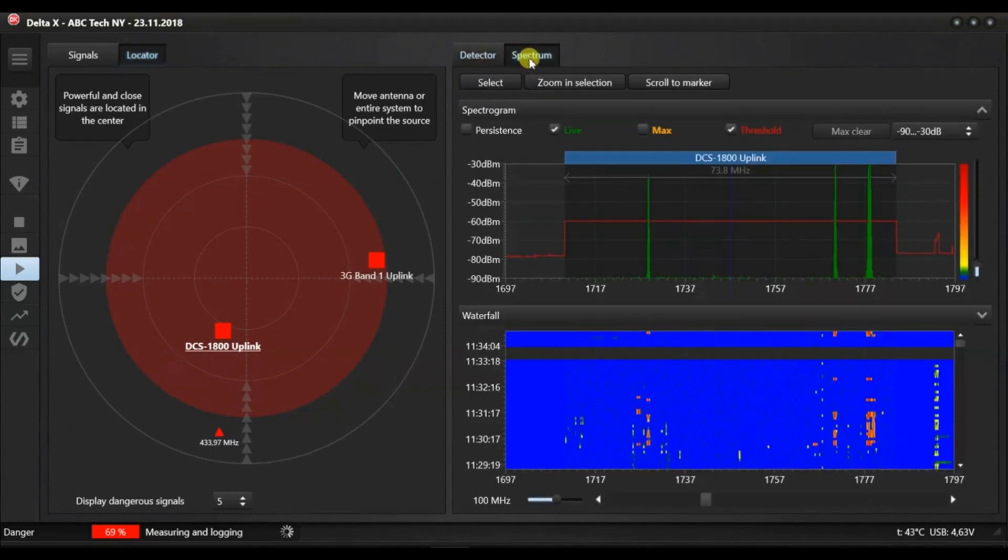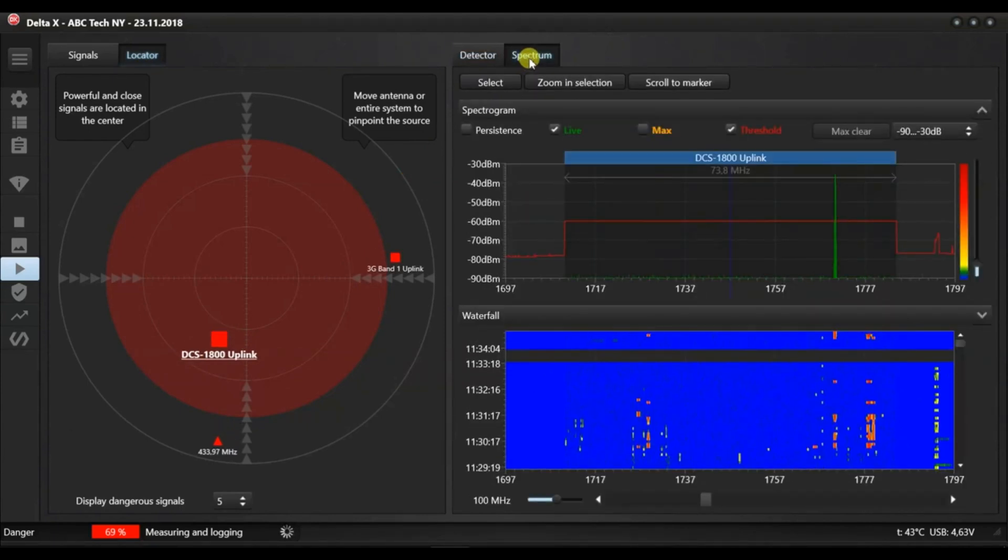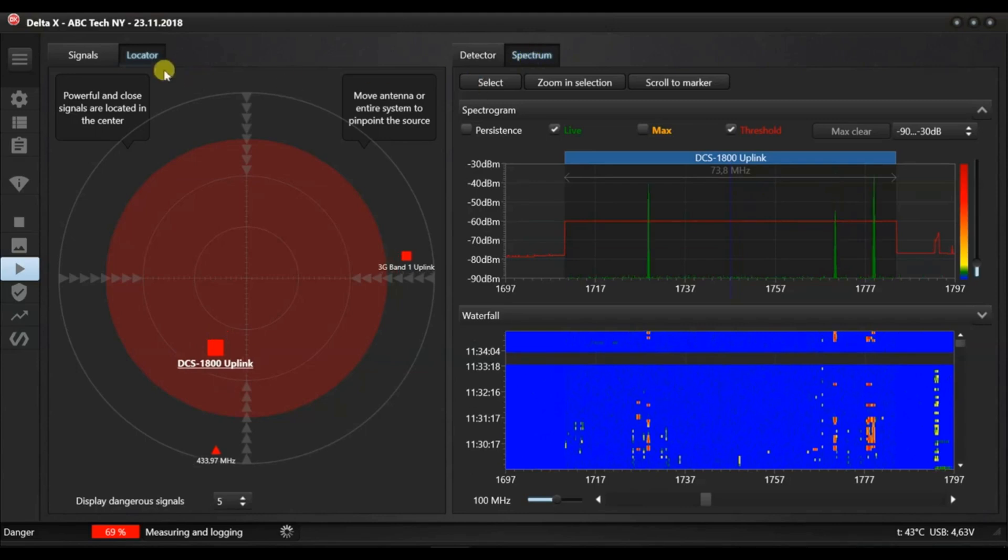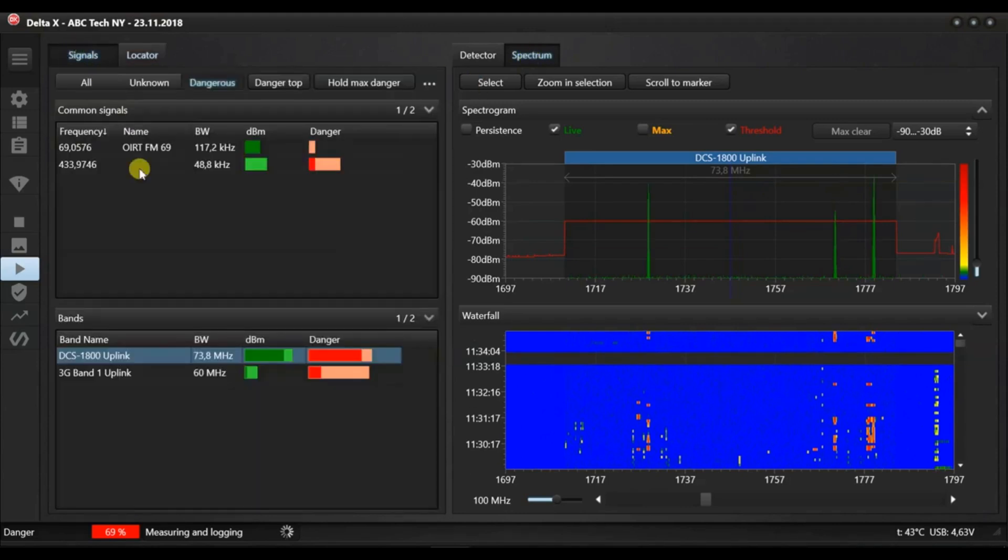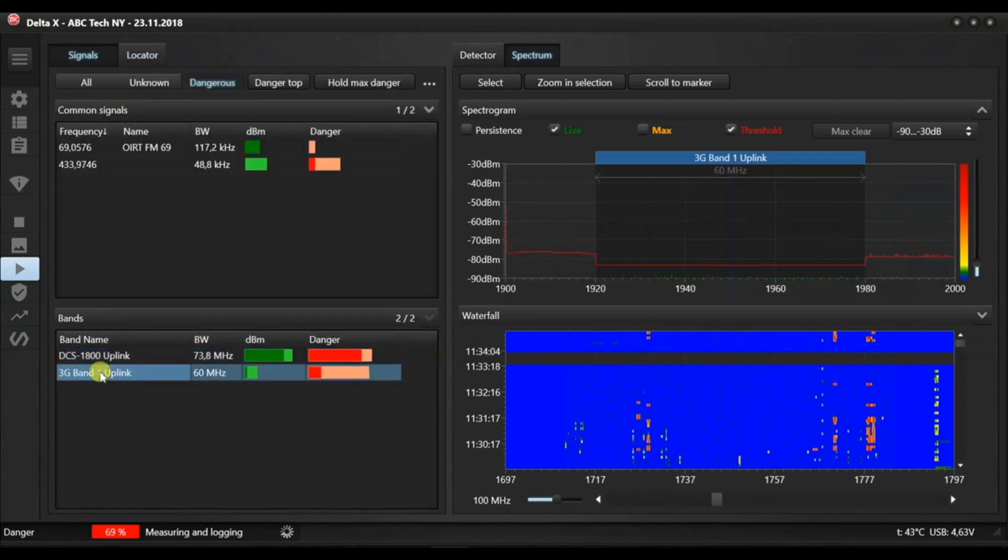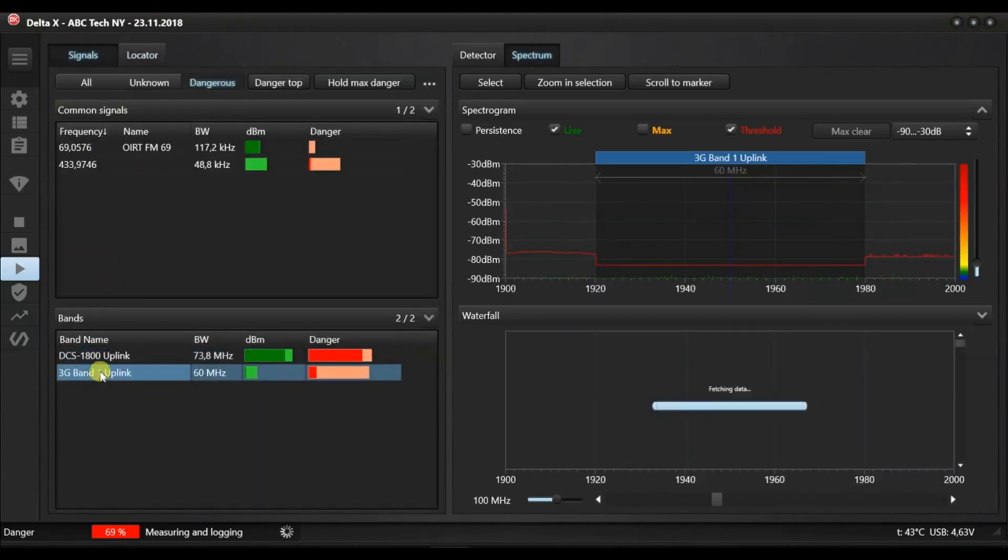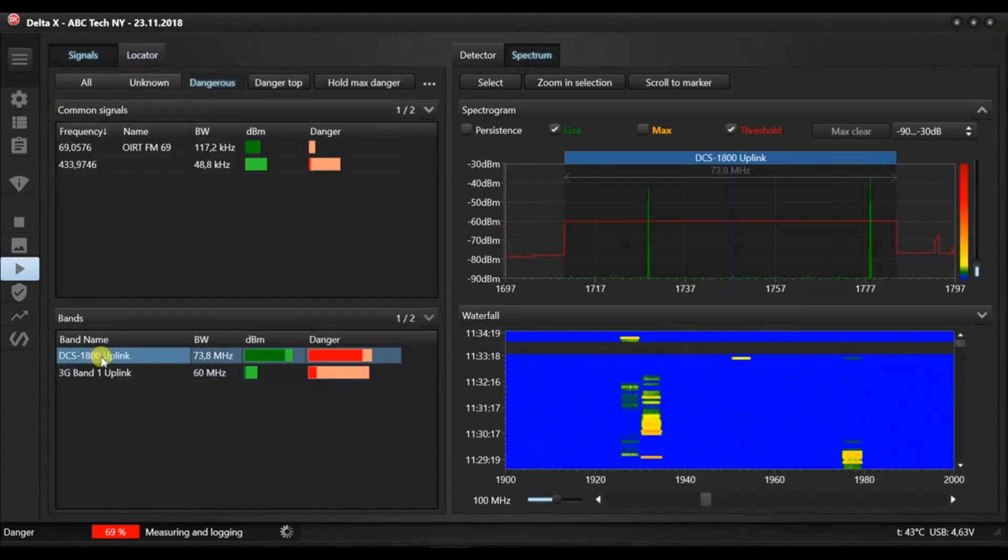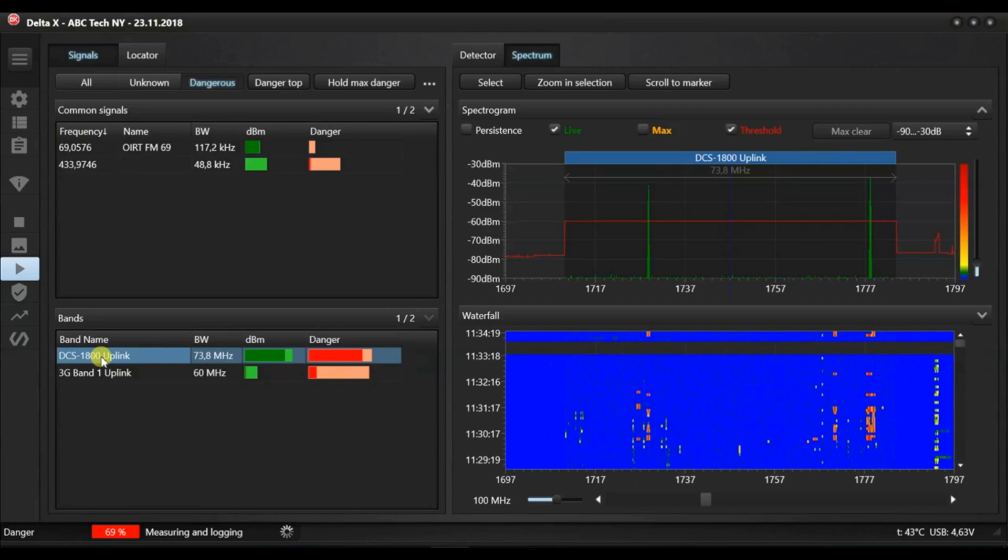Let's change the distance to the transmitter, the signal's decibel level and the levels of danger change. The changing level of danger can be seen in the locator.